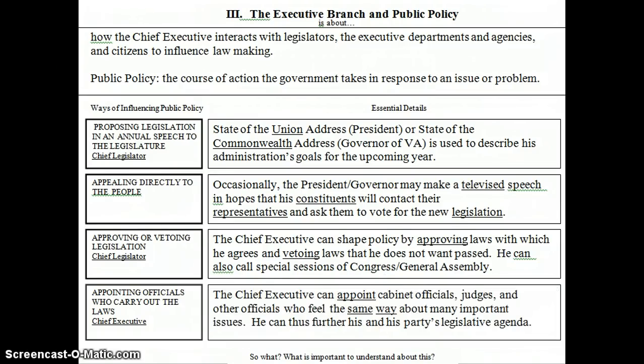The chief executive can appoint cabinet officials, judges, and other officials who feel the same way about many important issues, and he can thus further his and his party's legislative agenda — so we also see chief of party at work here. Congress can pass a law and give it to the president to carry out, but whereas one president might carry it out in a very conservative way, another might carry it out in a more liberal way. That's why it's a big deal who the president appoints, because those appointments really determine how the law is carried out.